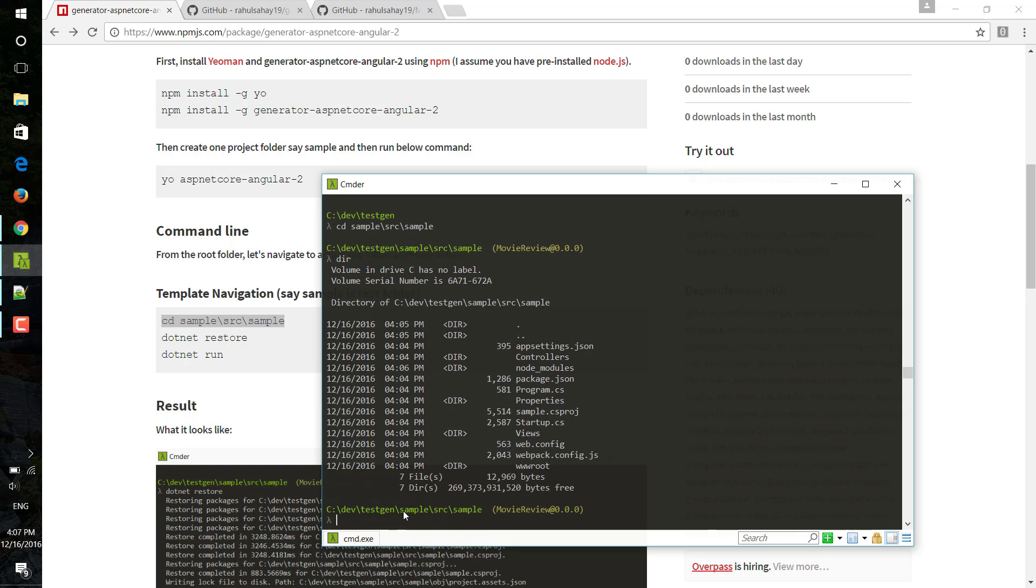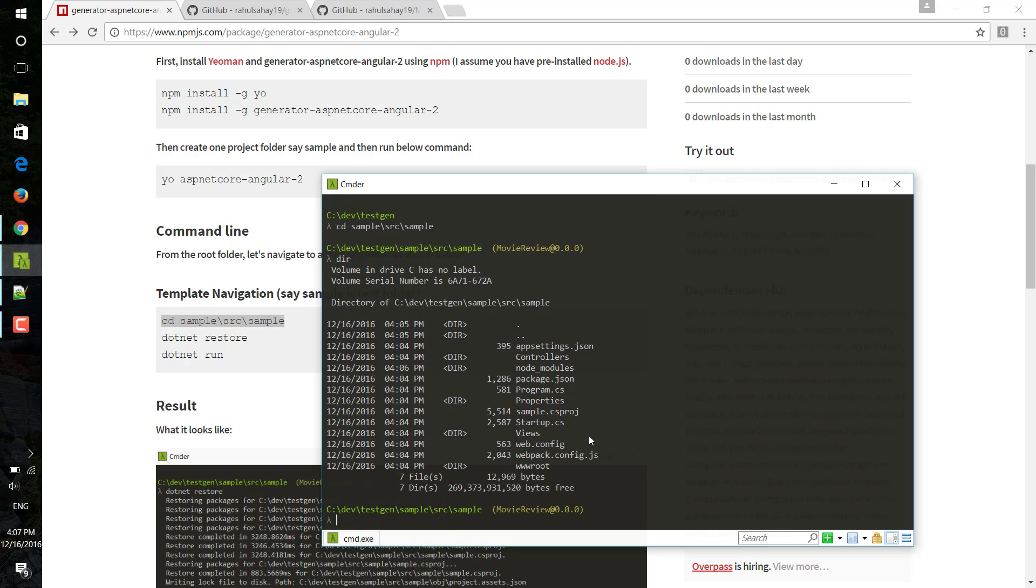If I just now do dir here, it gives me all that particular thing. So here you can see that sample.csproj has been created. It's not created me that .xproj. As I was telling you, I'm running on the latest build, that's why it's relying on the .csproj template.